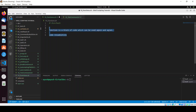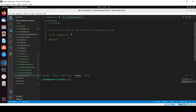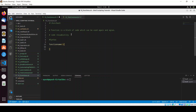Now let me explain the basic syntax of a function in shell scripting. The syntax is: the function name, followed by double parentheses, then curly braces, and inside those curly braces you write the code — whatever operation you want to perform.